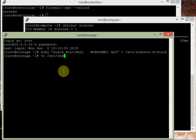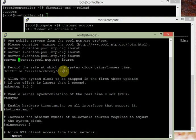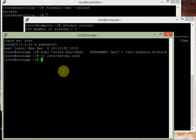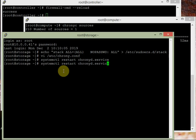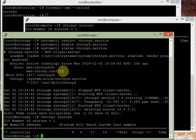Now we do the same on the storage node. Open vi /etc/chrony.conf, comment out the default server lines, and add: server controller iburst. Same thing on storage. Then systemctl restart chronyd.service and enable it. Check status, and verify with chronyc sources — the source shows as the controller.